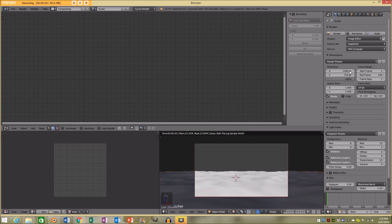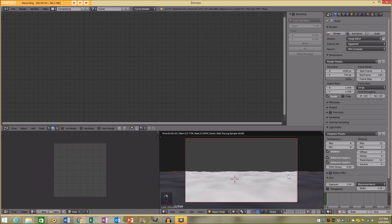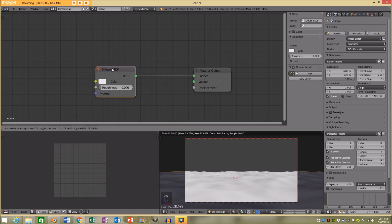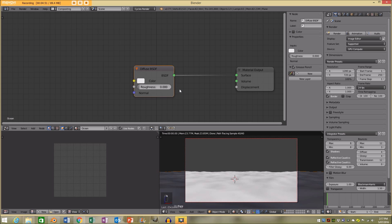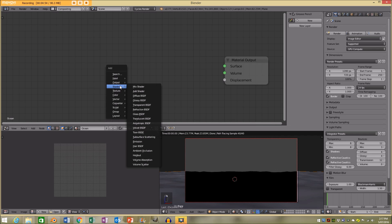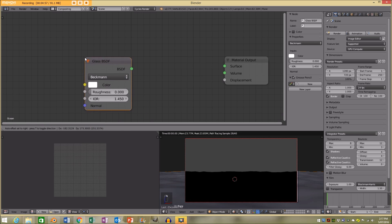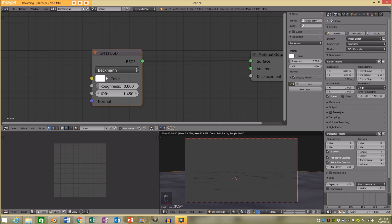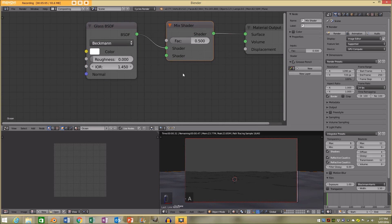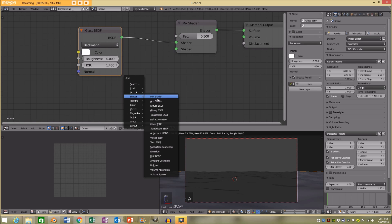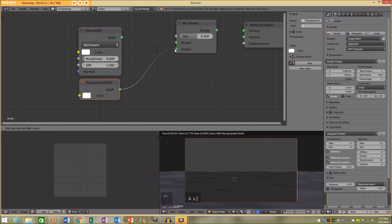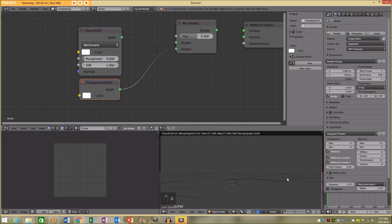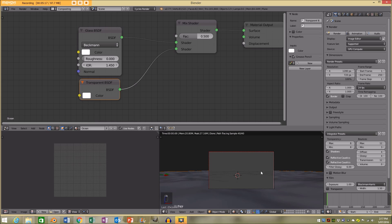I'm going to select the material and go to my material editor where we can see the Ocean material we created. We're not going to need the diffuse — I'm going to delete that. We're going to add a glass shader and plug it into the surface. I'm also going to add a mix node, put it between the glass and the output, and add a transparent shader plugged into the bottom socket. It's actually making water, but we can't really see it because water reflects the atmosphere around it, and our global settings are gray so it's going to reflect gray.